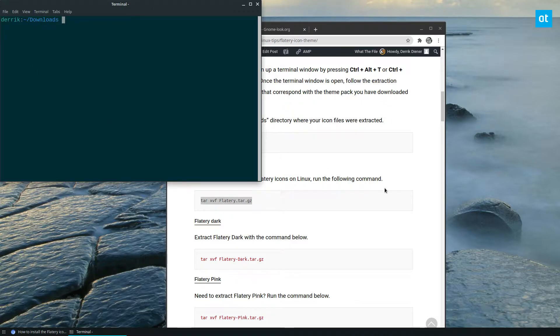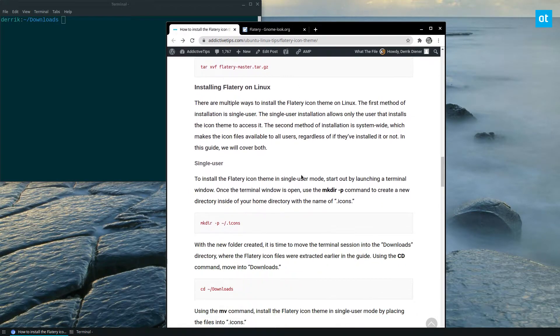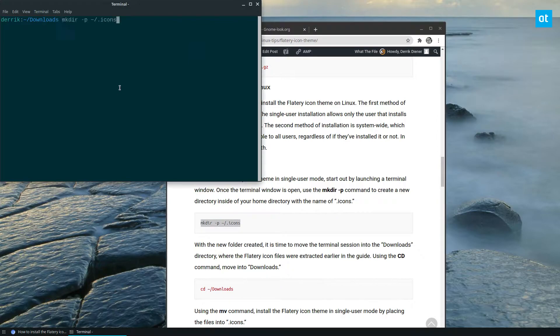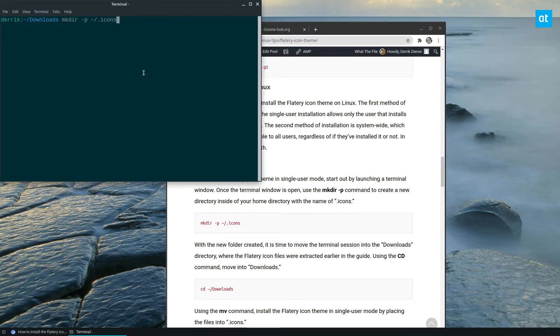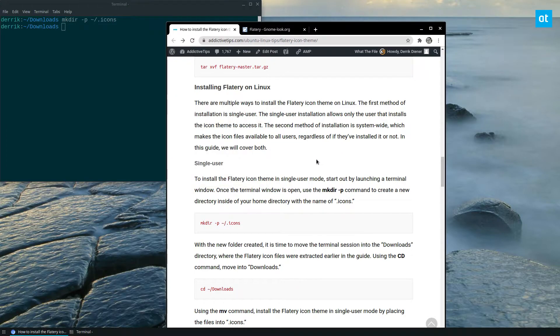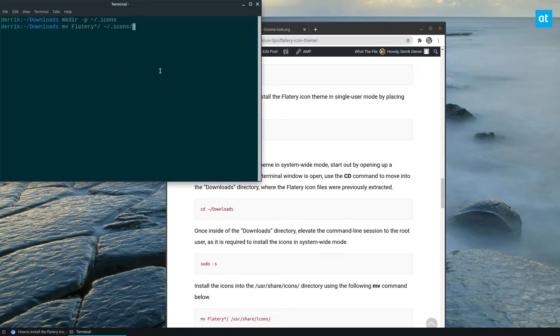So from here, I can go down and find the command to create a new icon folder in my home directory because we are following the single user installation instructions here. Once that's done, I can use the mv command to move the icons into place.